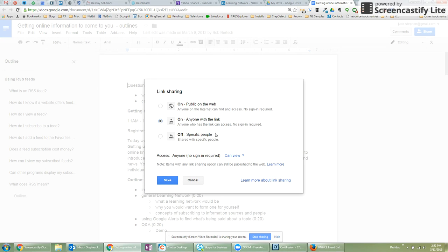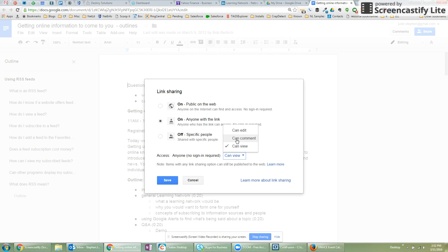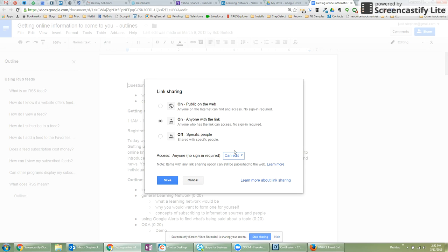and then I can change what they're able to do. So if I want them to just be able to see the document, I can say can view. If I want them to be able to see the document and provide comments, but not actually change the document itself, I can say can comment, or I can click on can edit.